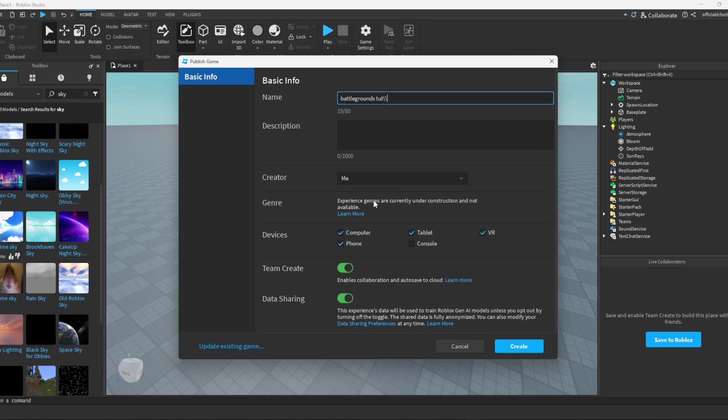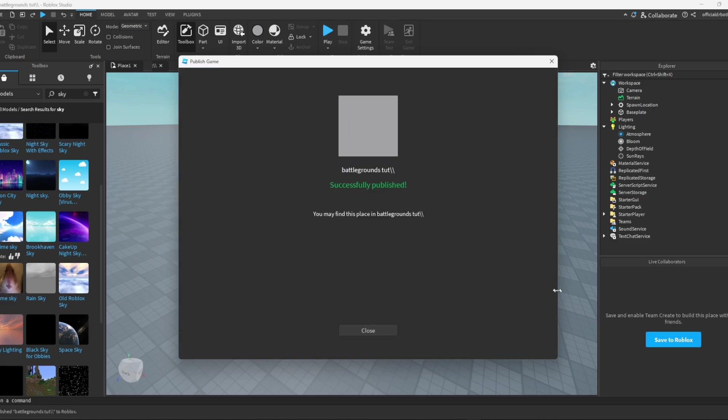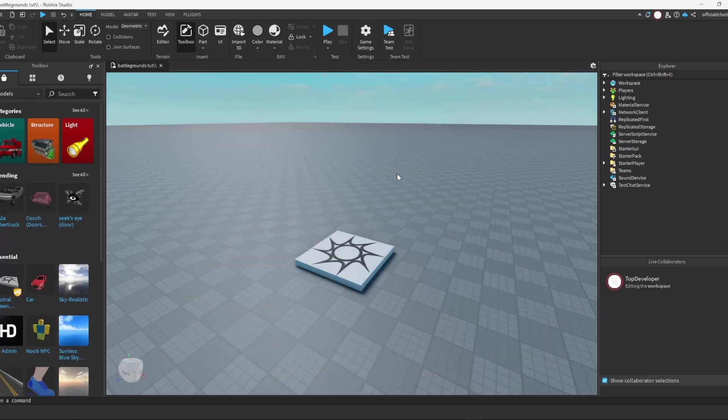Now once you've done that and configured all the settings, just press create and then make sure your game is published. Once your game is published, you are good to go.